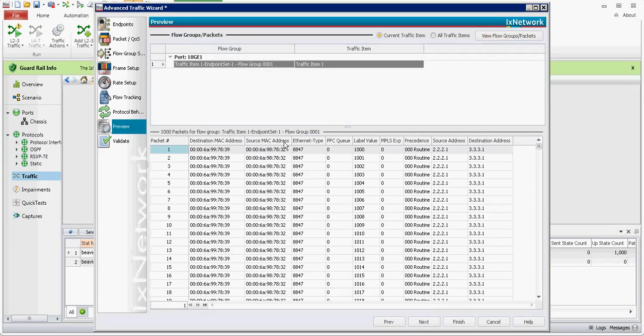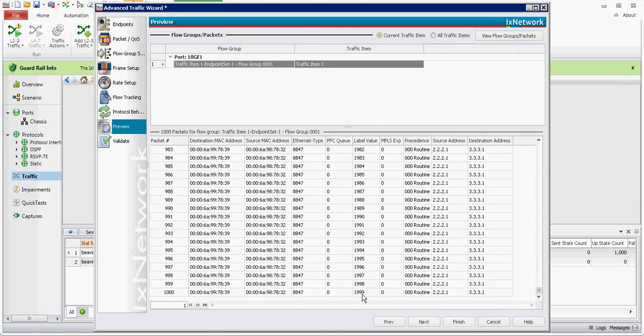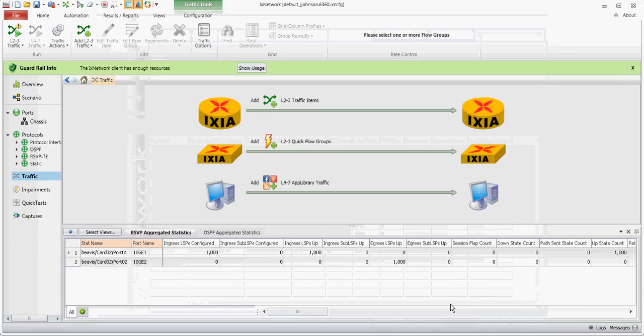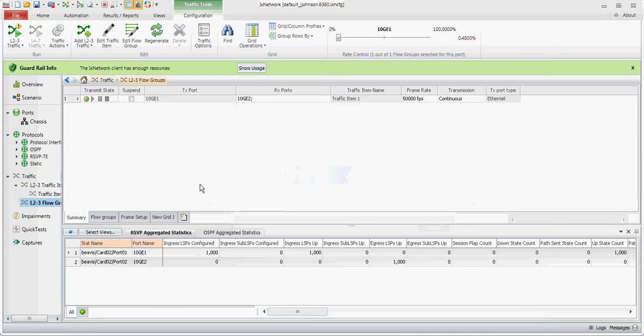So we have 1,000. We're starting at label value 1,000 and going increment 1,000 going to 1,999. And that's it. Thanks for watching.